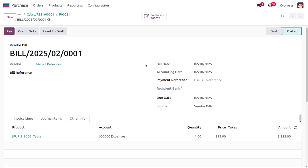We have completed the subcontracting process — this is how you manage resupply subcontracting in Odoo 18 manufacturing module. If you need Odoo customizations or tutorial videos, feel free to contact Cybrosis. As always, stay awesome and thank you for watching.